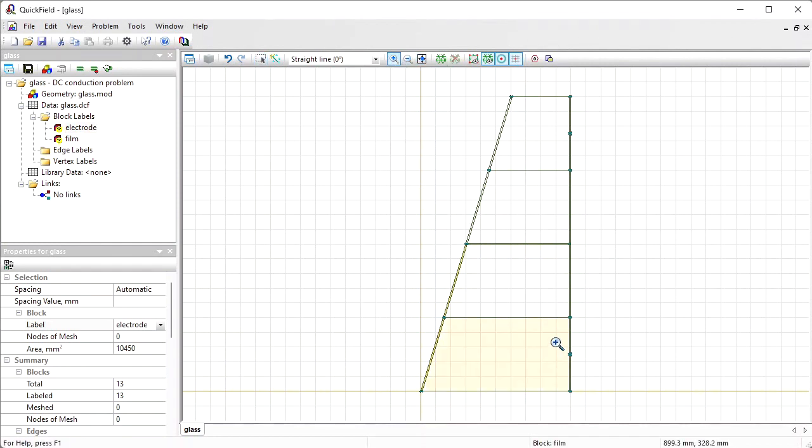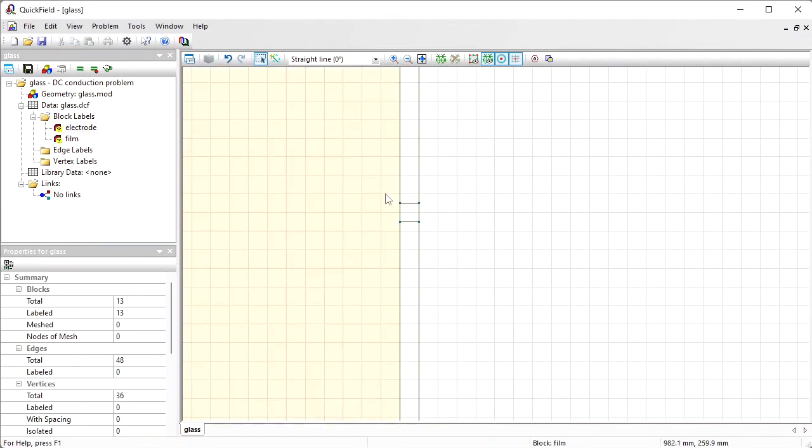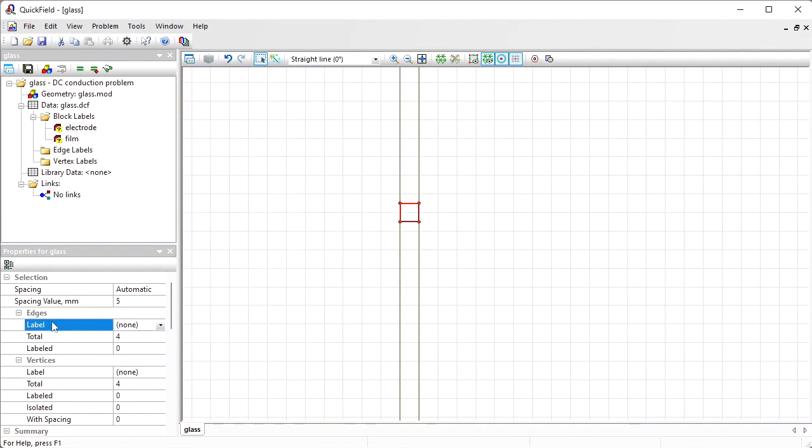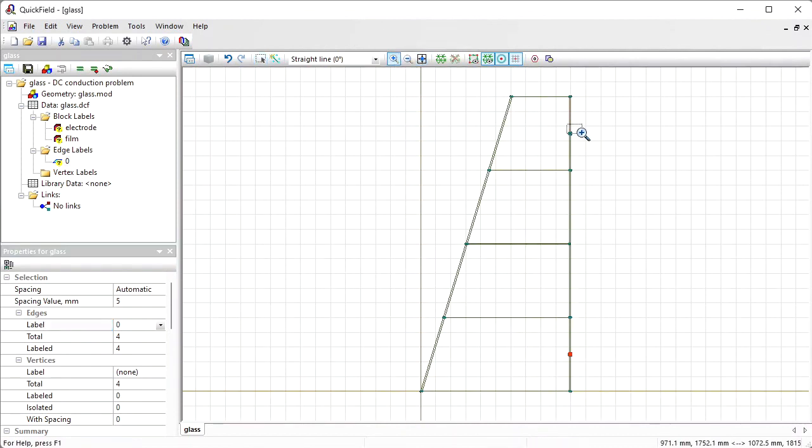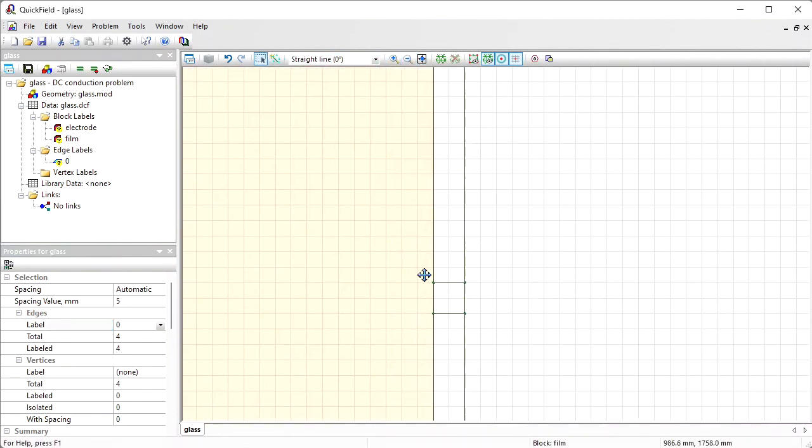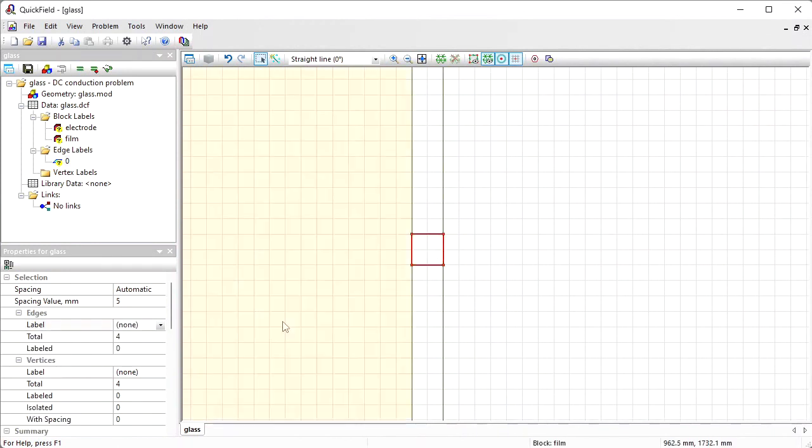Now I should assign labels to the terminals. We have a grounded terminal here. So for these edges I will assign a label 0 and for these edges I will assign label voltage.